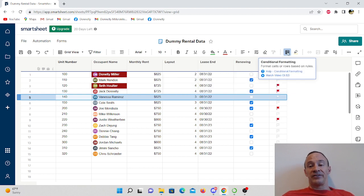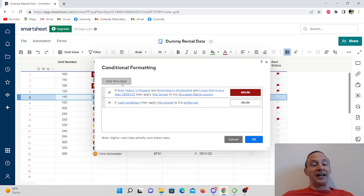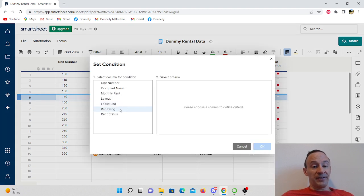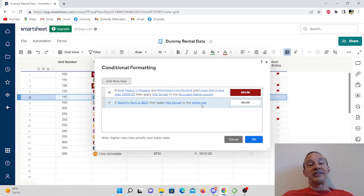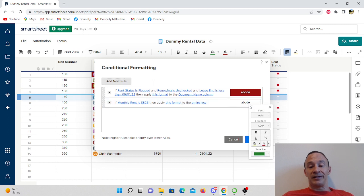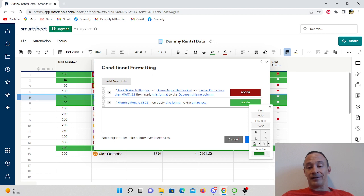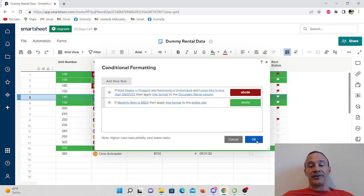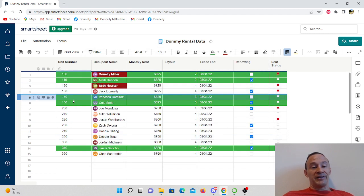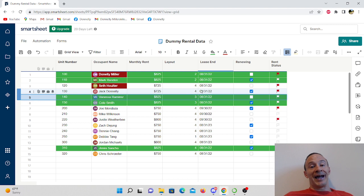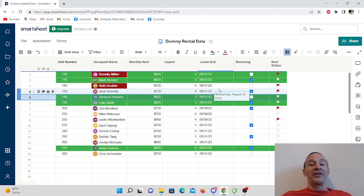I'm going to go ahead and hit the back arrow here and instead I'm going to use conditional formatting. Click on the conditional format icon, add a new rule, set the condition. This time it's going to be monthly rent $825, hit okay. We're going to apply this to the entire row, but I'm going to have this be in green. Let's have our text be white and click that, then hit okay. And so now every row, every unit that's $825 is going to be highlighted in green.